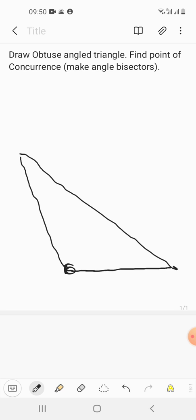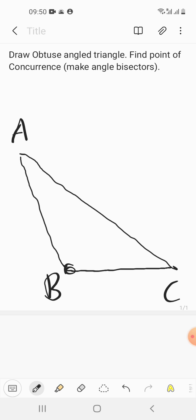I will name this as A, B, and C. Now I'll keep the compass over here at B and take some measurement and cut arcs on both the arms.